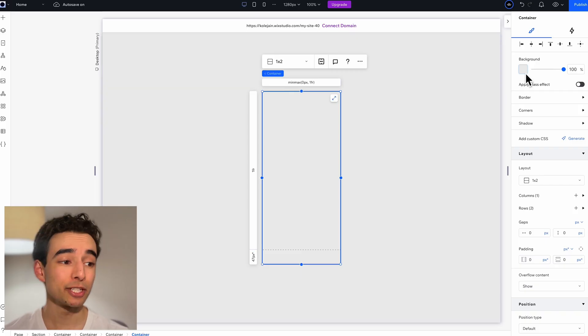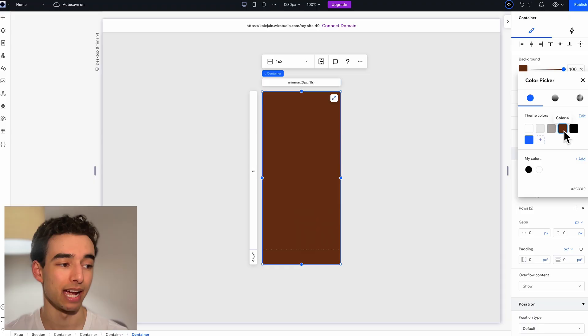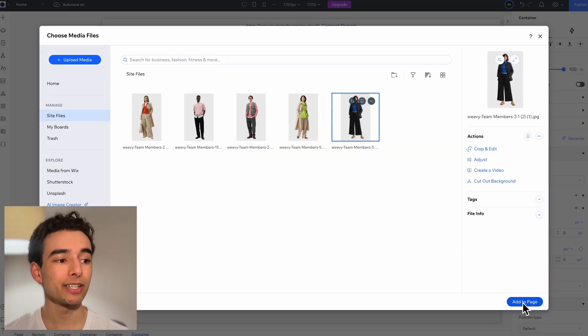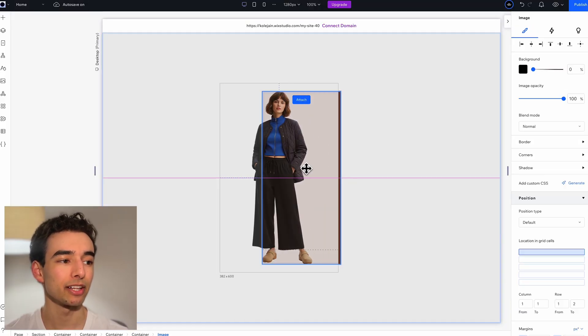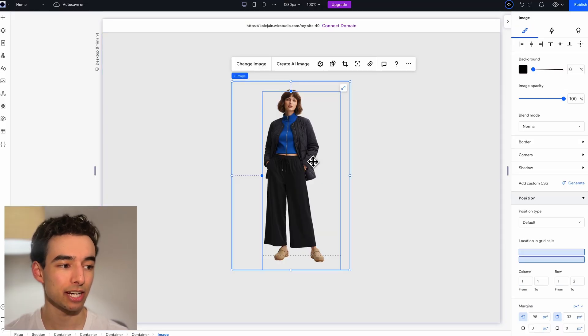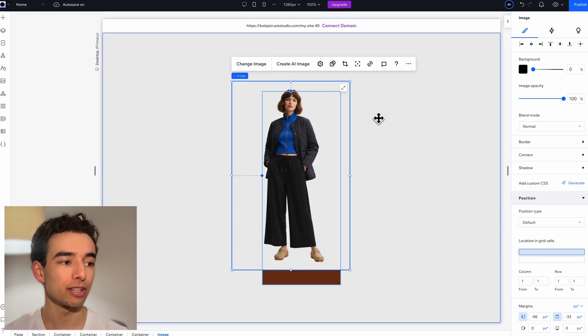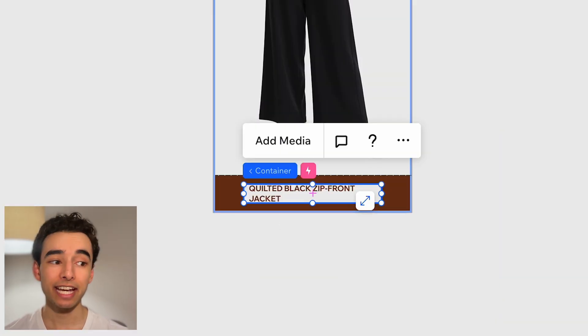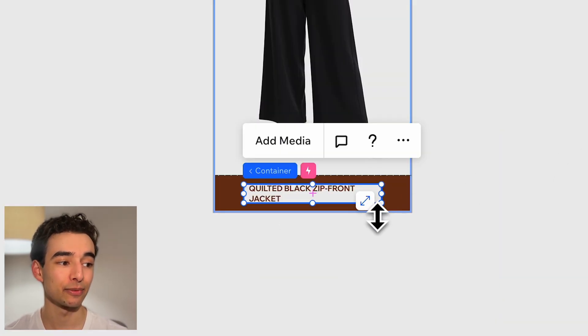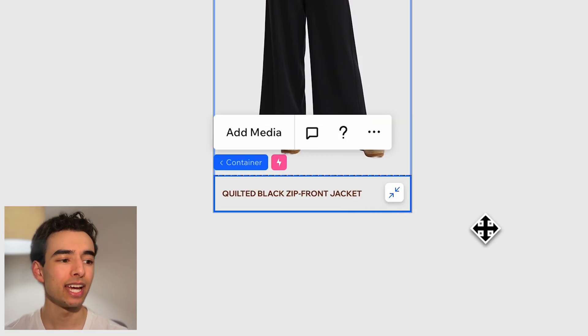Importantly, make sure to switch this container's color to brown. Then we can drop in our image which has the same background color as our section and position it in the top column and stretch it all the way out. For the text row, I'm going to add in a container with a title and a line divider to it to cover up the brown background. Nicely done.